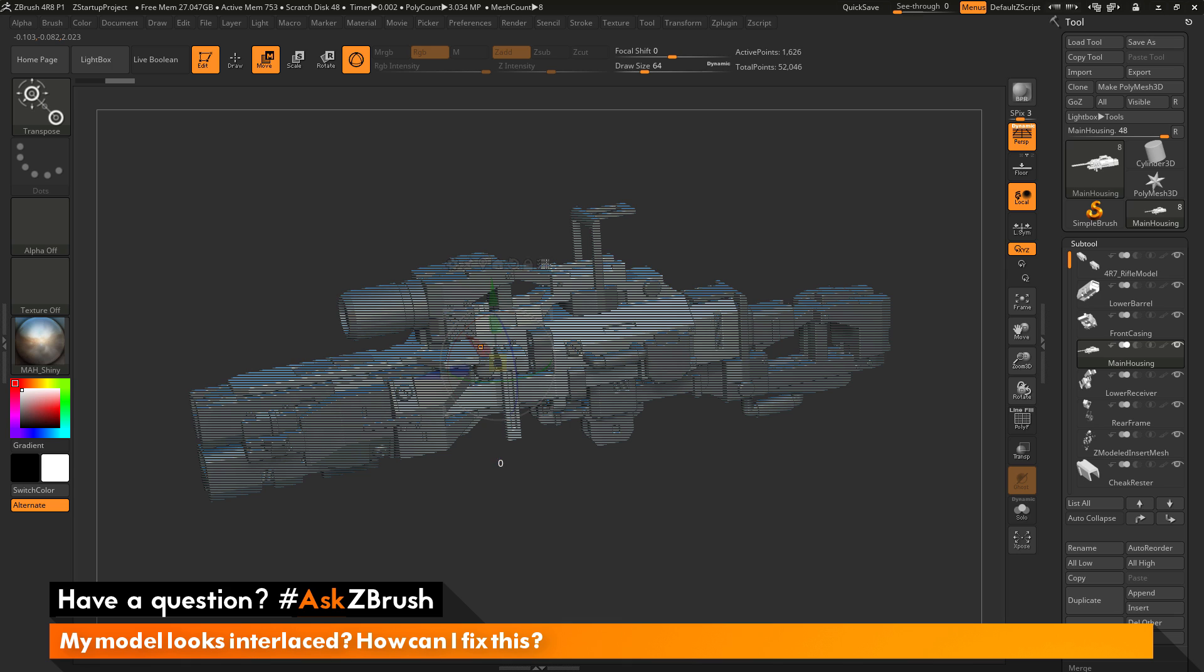So if you click this option here this will now put you in Transpose All Selected Subtools mode. This will allow you to transpose multiple subtools in your scene. Now when you're using this ability you have the option to select and unselect subtools, and the unselected subtools will appear in this interlaced view.